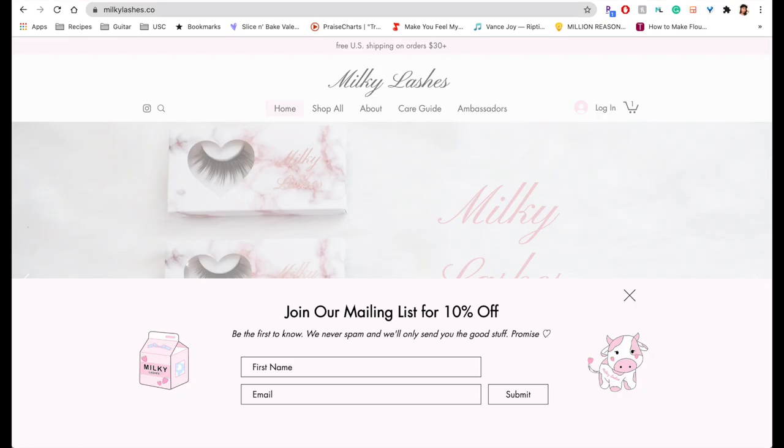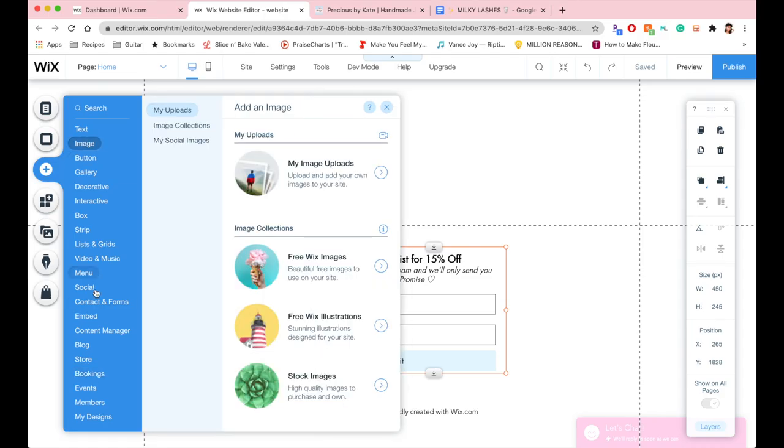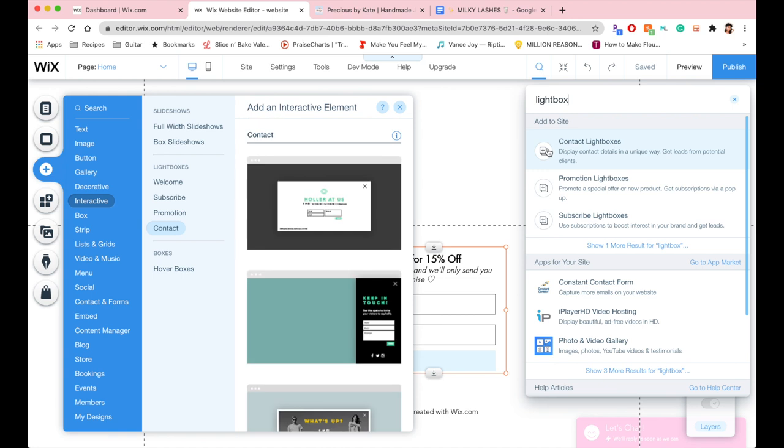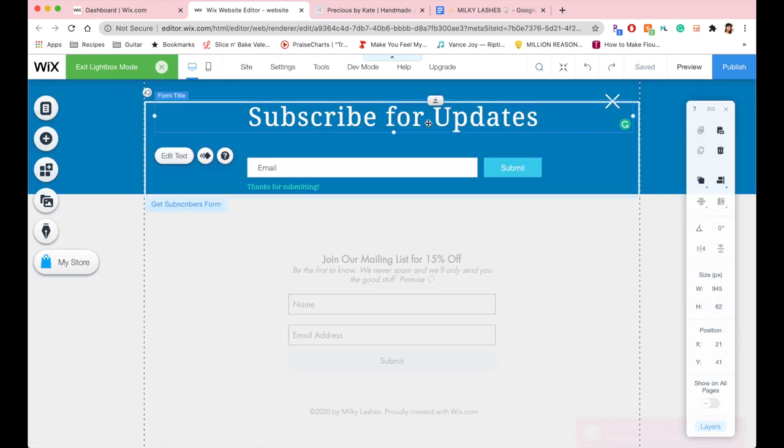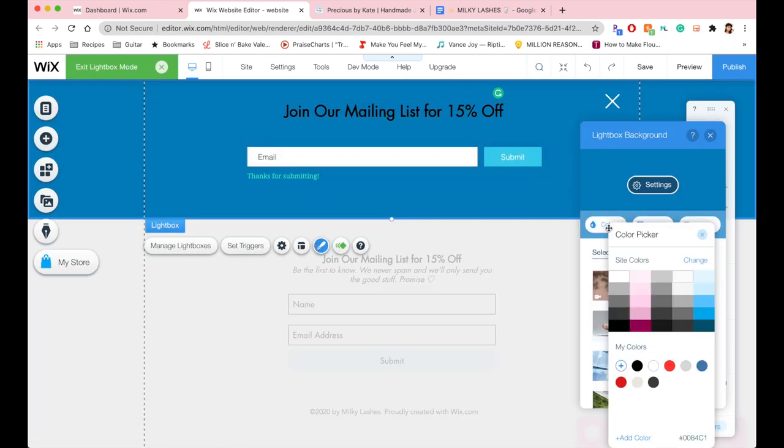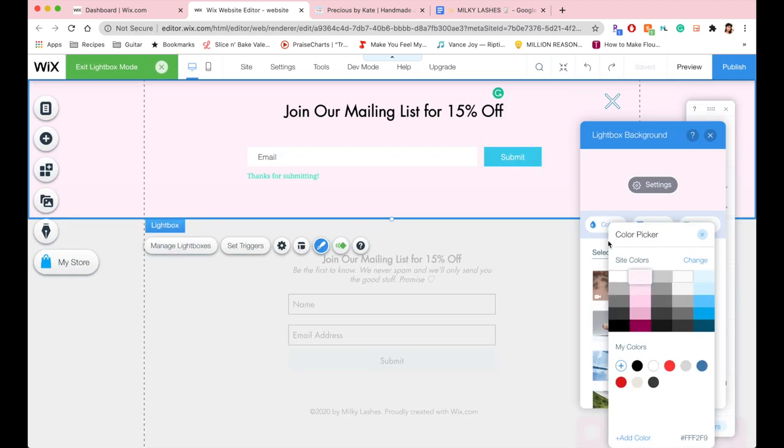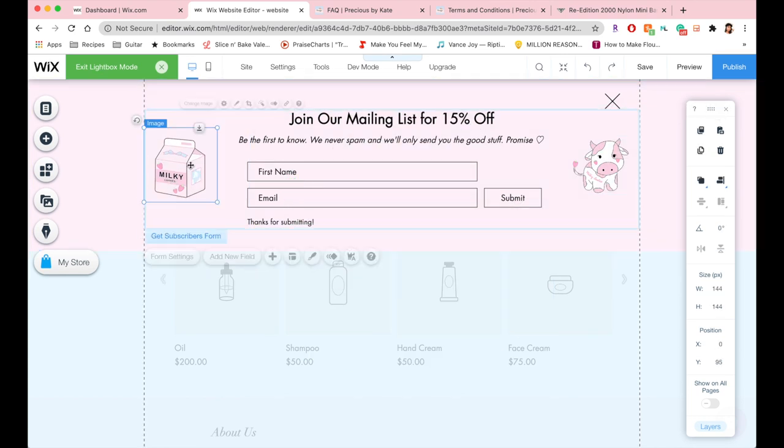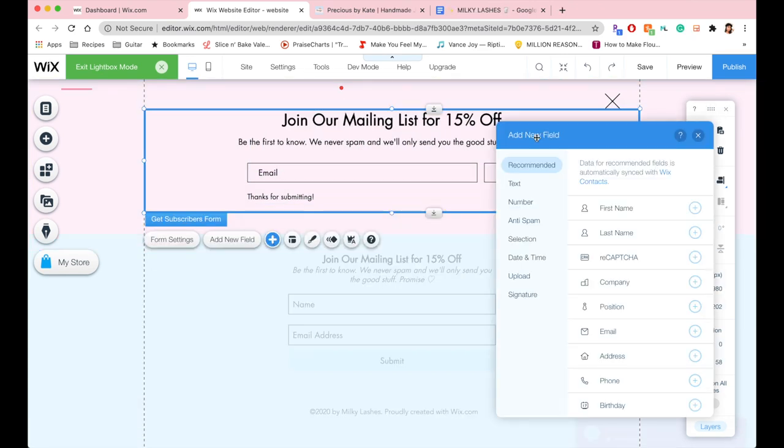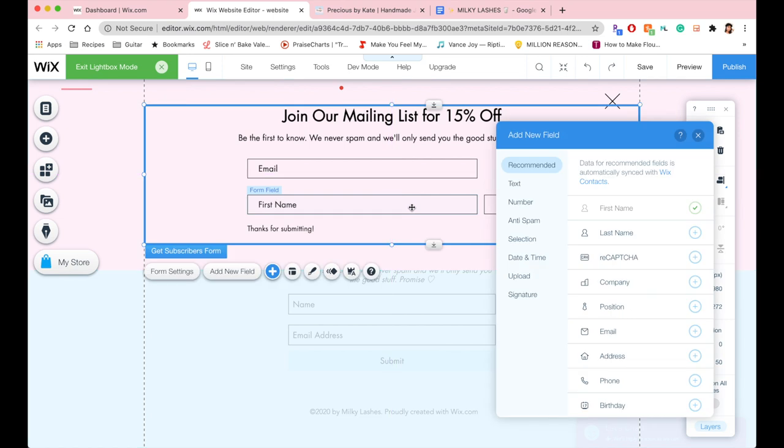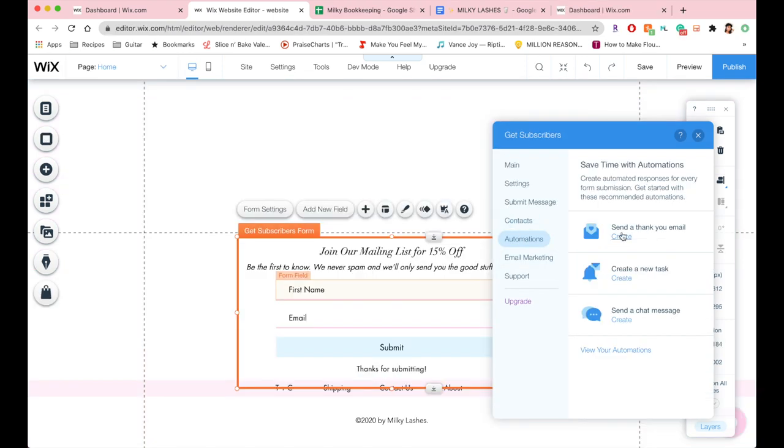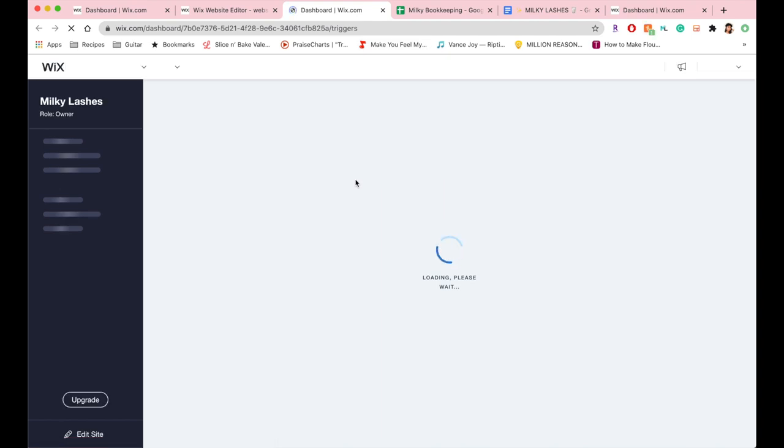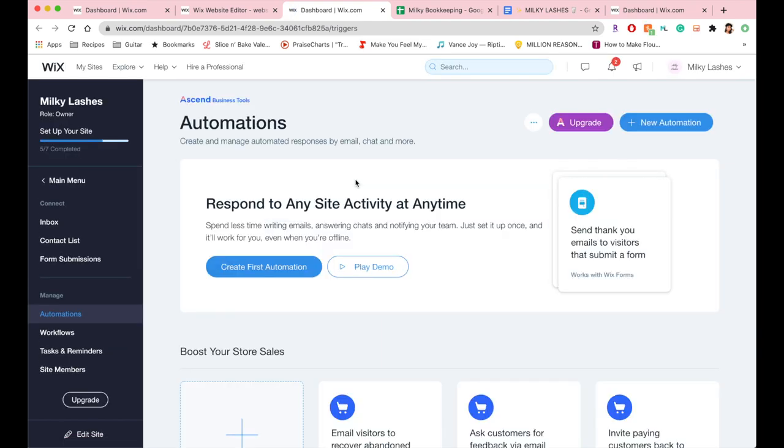I also wanted to create a pop-up to join the mailing list, so you go to add and then I just added a light box, as it's called. I changed the colors around and also added our milky stickers. I added the form field to also collect the customer's first name, so every time the customer submits you want to actually send the email.